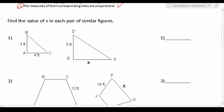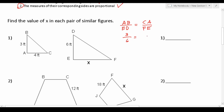Since these are similar figures, we know that corresponding sides have to be proportional with each other. If we identify the corresponding sides, side AB corresponds with ED, and CA corresponds with FE. So that gives us: AB over ED has to be proportional with CA over FE. Plugging in the real values: AB is 3, ED is 6, CA is 4, and FE is x.